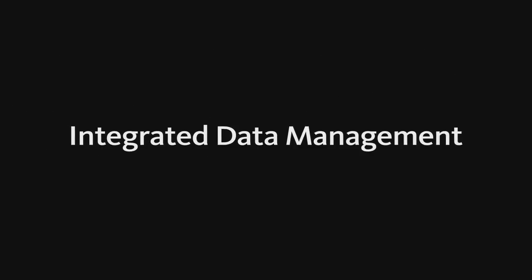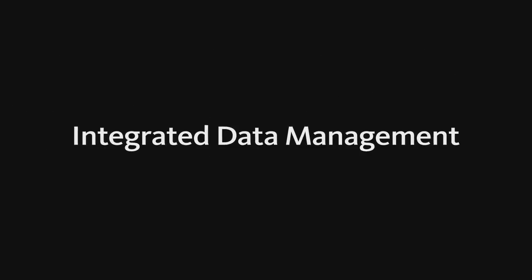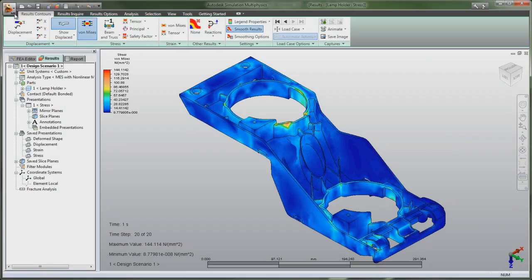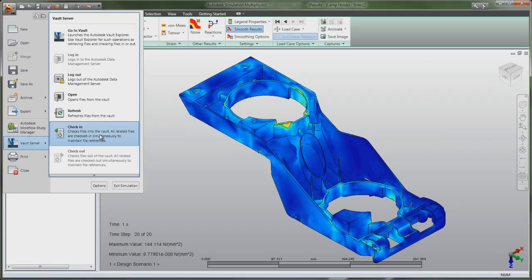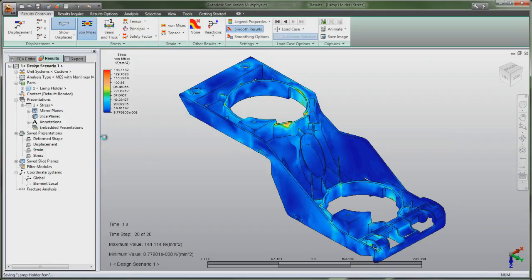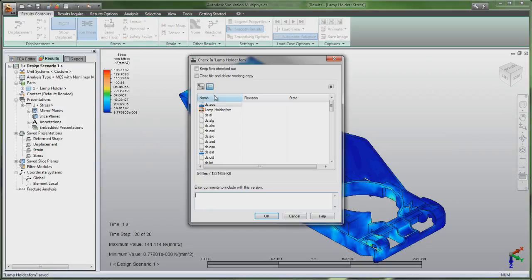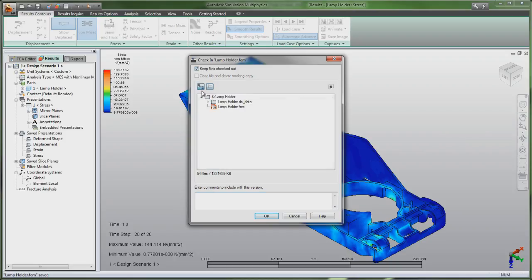With Autodesk Simulation 2012, you can use Autodesk Vault to enjoy more control over design and simulation data with revision management capabilities and quickly find and reuse that data for easier management of your design and engineering information.